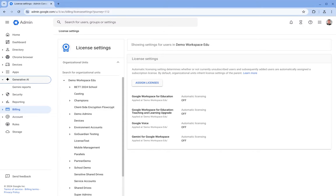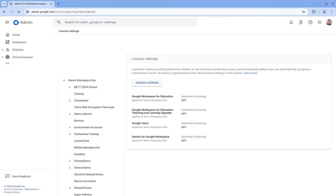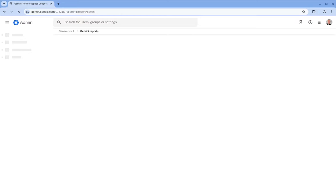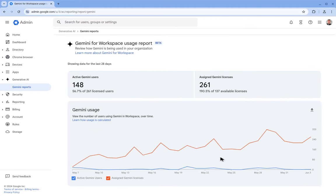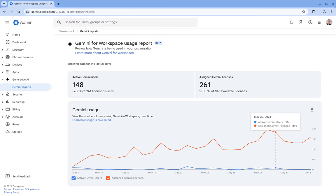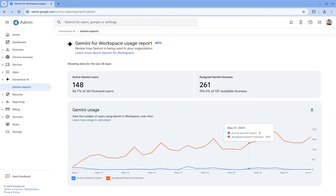But once it's assigned, we now have this helpful generative AI section and Gemini reports here. And this gives us an overview of how many licenses we have assigned and how many users are actively making use of Gemini.